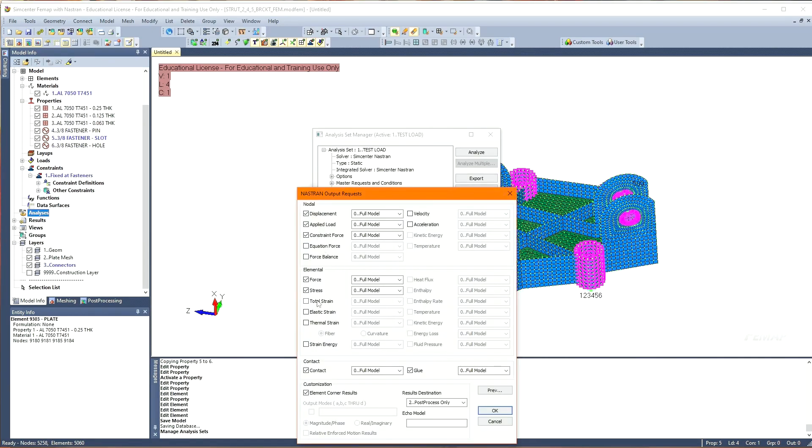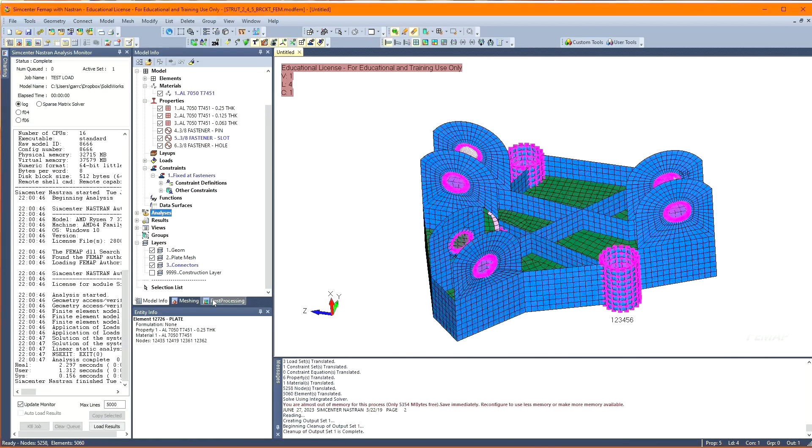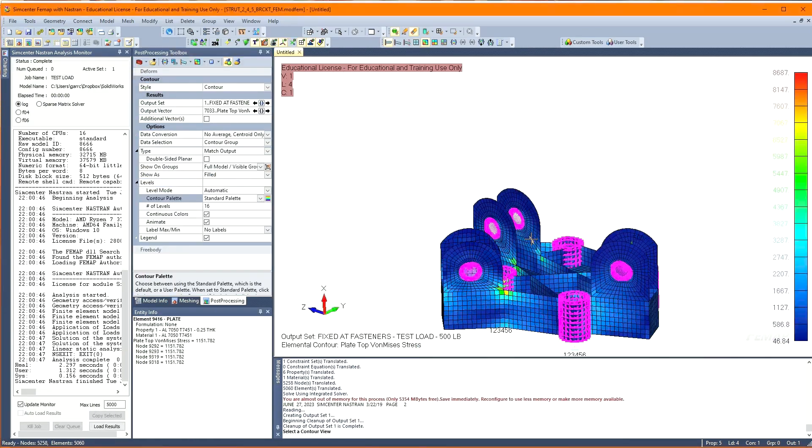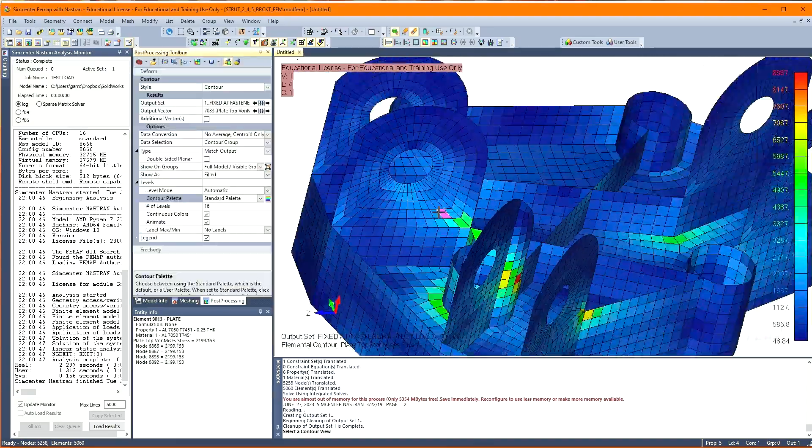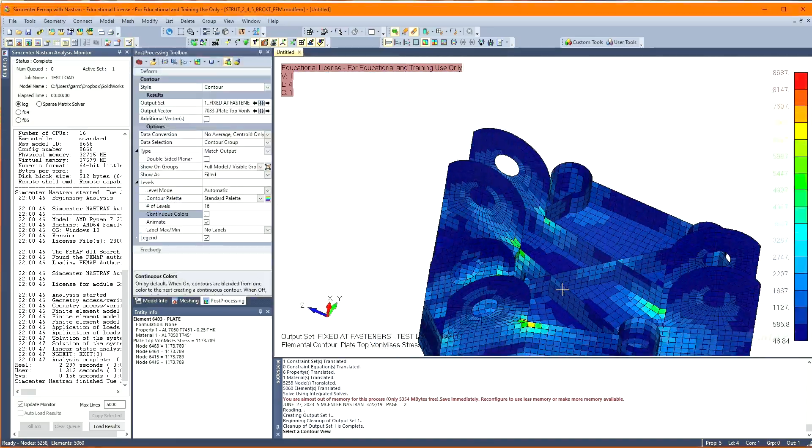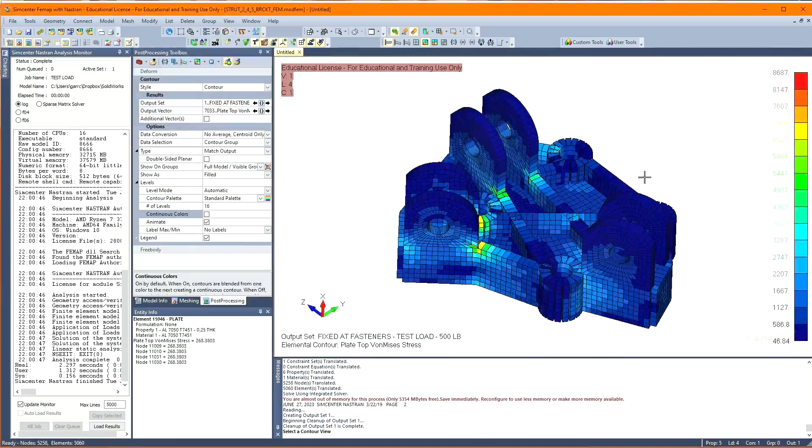Now, the moment of truth, surprisingly the model ran. Most of the time, there's some sort of error or unconstrained node or unconnected element they need to fix, but I got lucky this time, kinda.